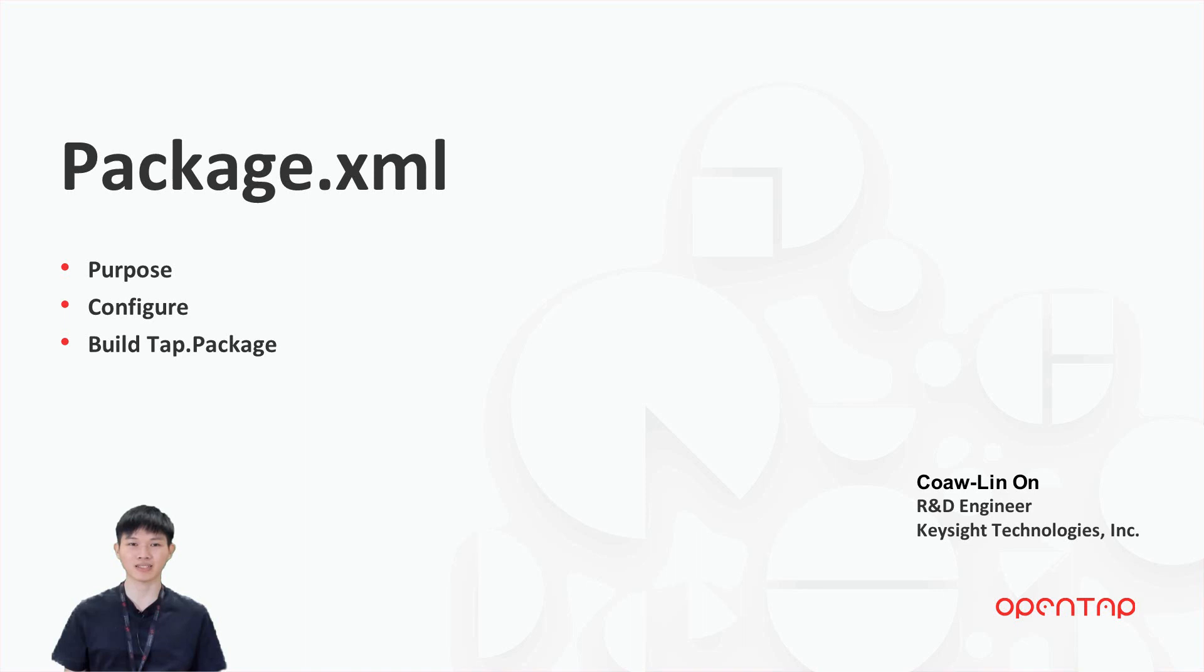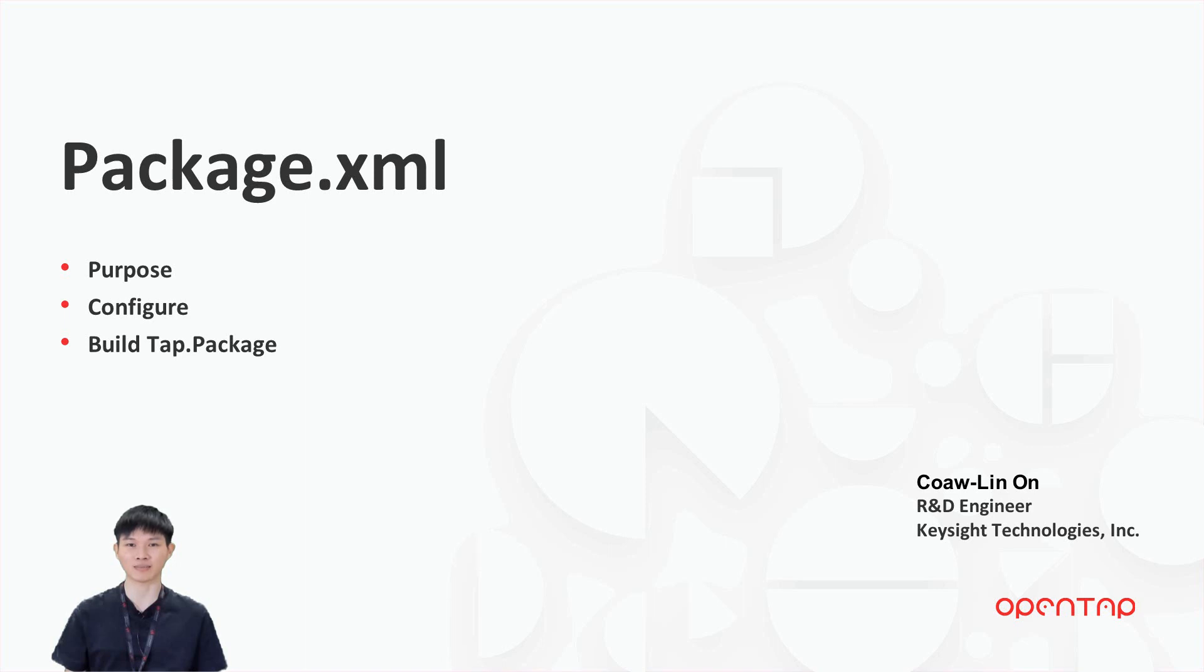Plugin packaging is used to package OpenTab plugins, libraries, and dependency files for distribution. The package.xml file created by the SDK, which is the essential file in plugin packaging, where the content and properties of the package is described.